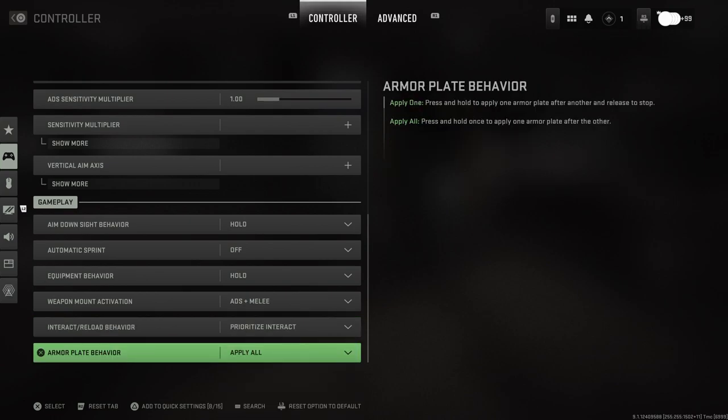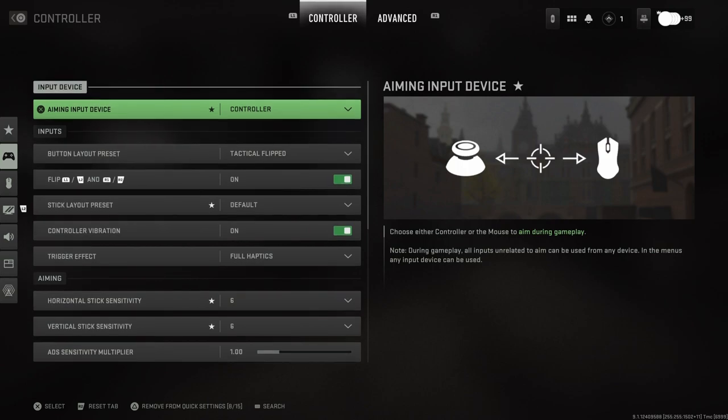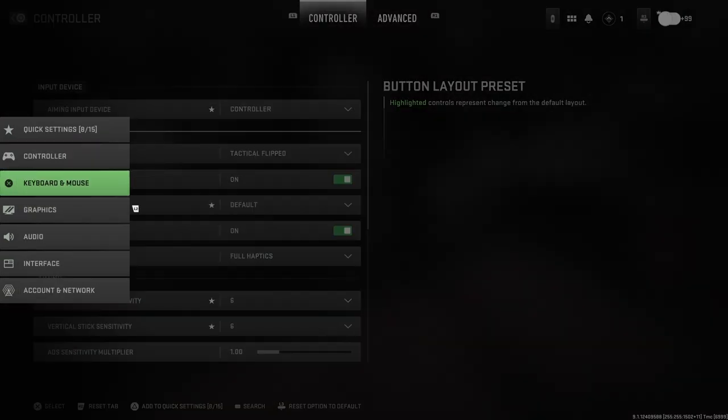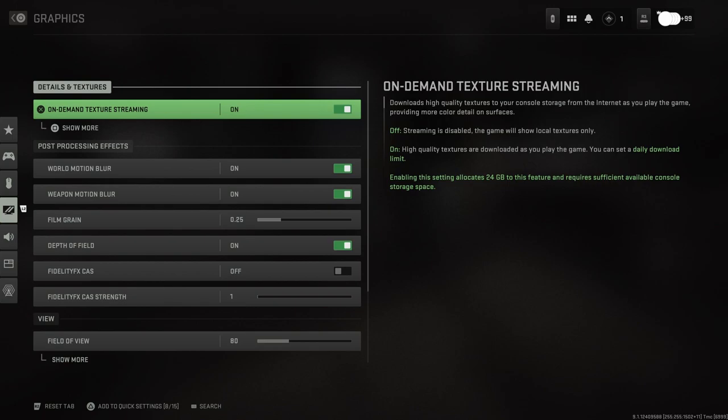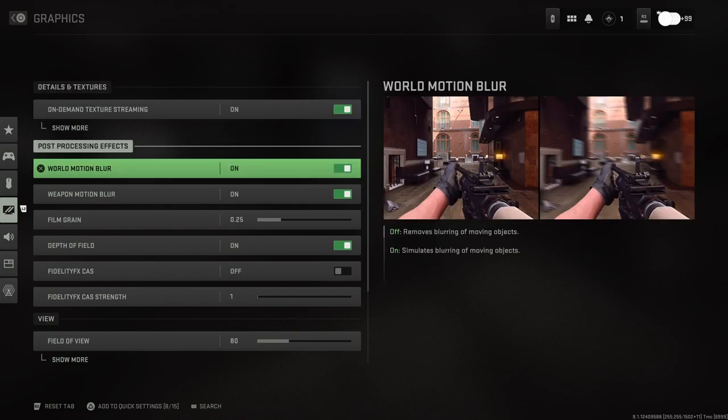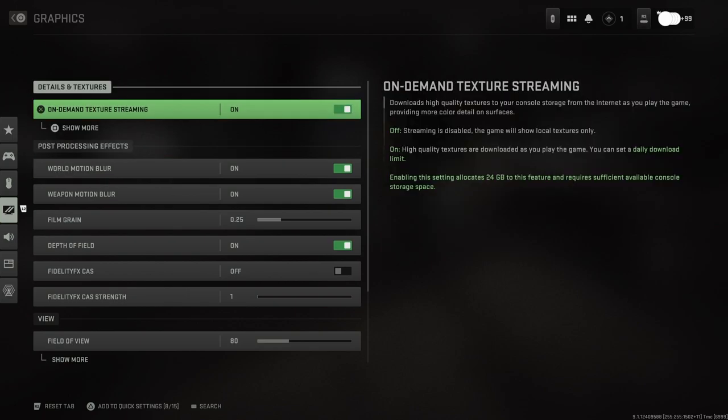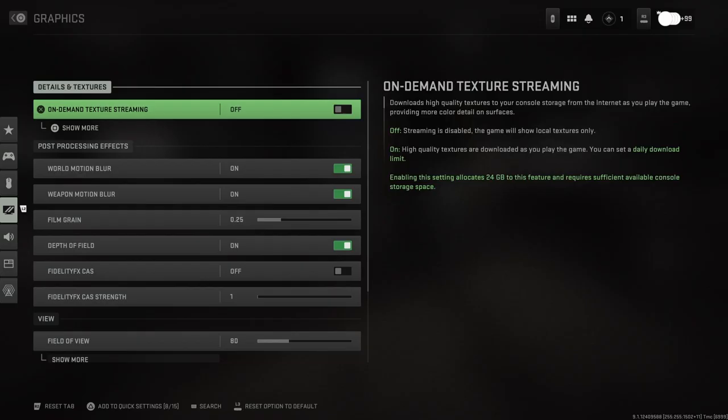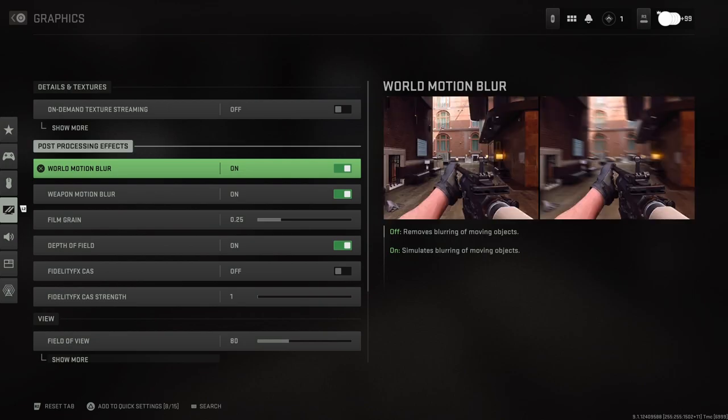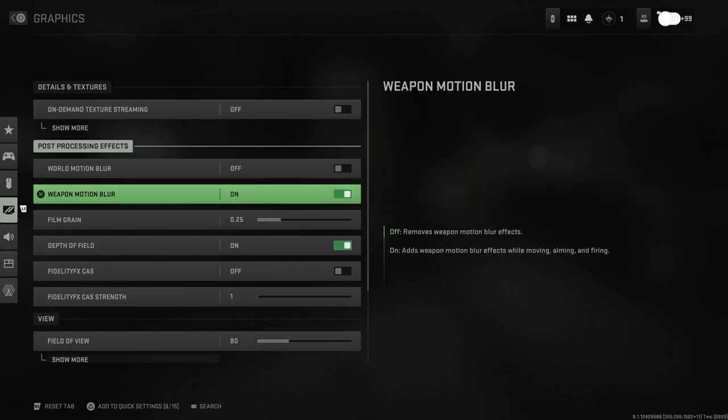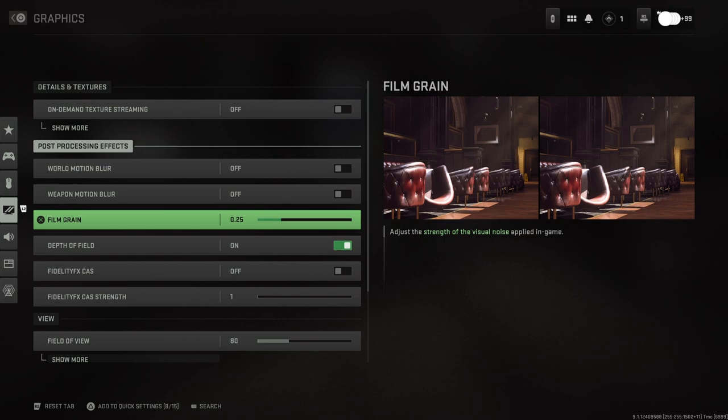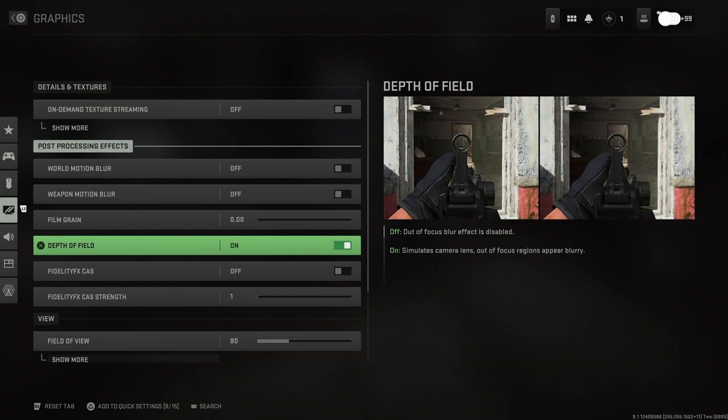That's all the controller options. From here we're going to head down to the graphics settings. On-demand texture streaming off, I'm going to disable that. Motion blur off, weapon motion blur off, film grain we obviously want this off - never want to play with film grain on. Depth of field - out of focus blur effects is disabled. World motion blur - essentially if something is not directly in front of you, it's out of view, it will blur it. We do not want anything to be blurred.